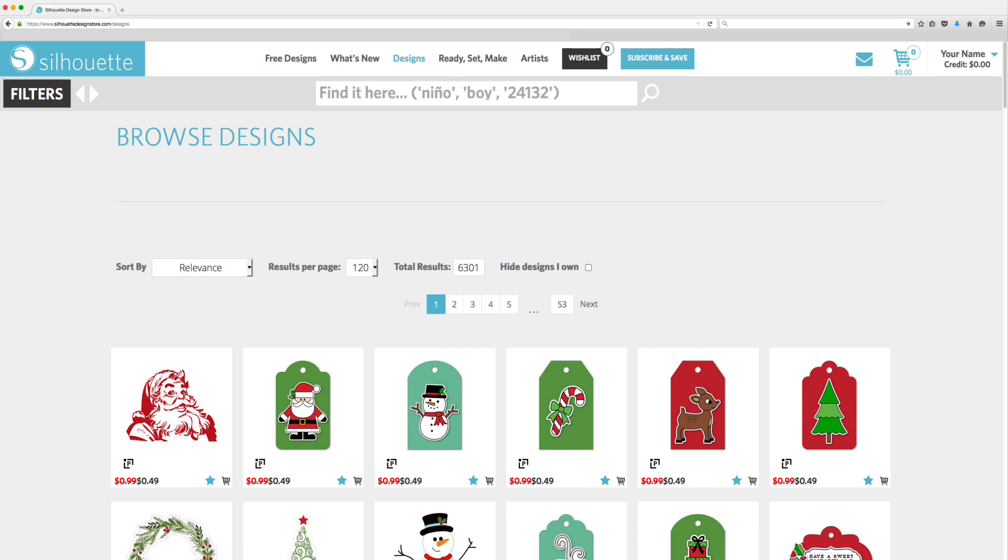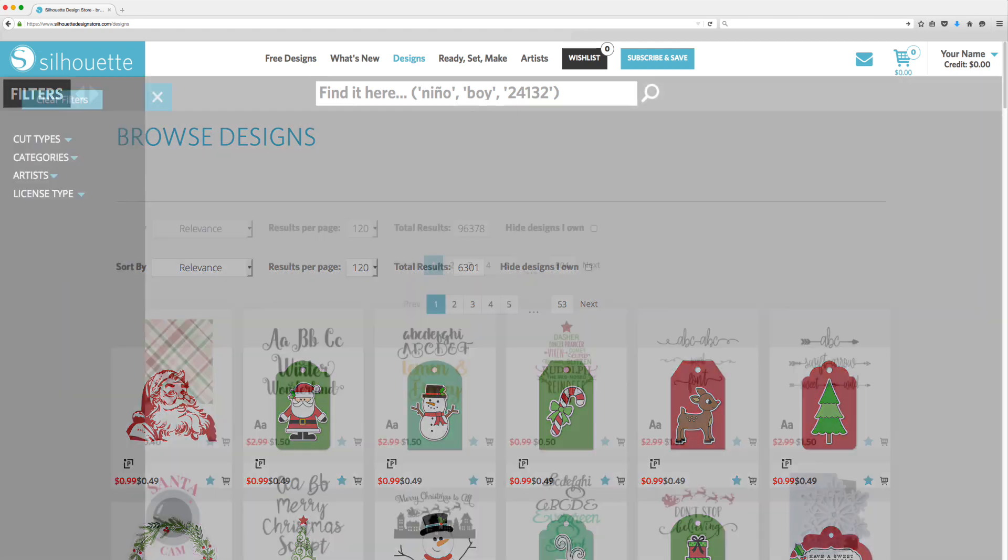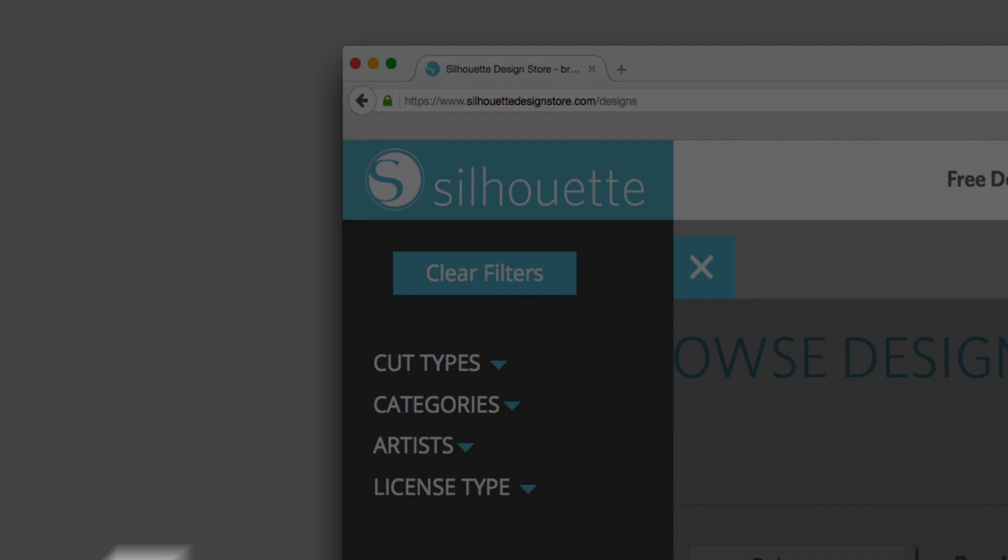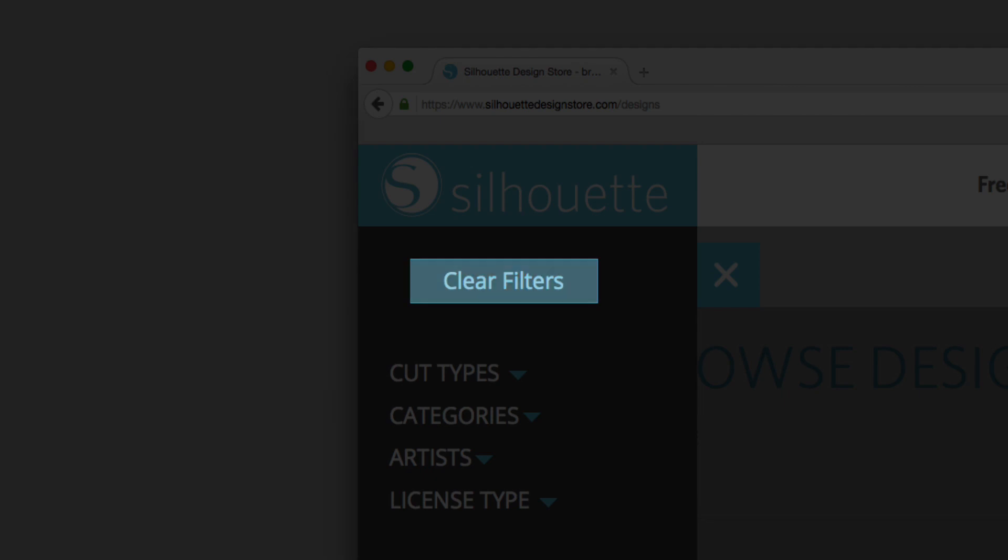You can remove all filters at once by clicking on the Filters button and then clicking on the Clear Filters button.